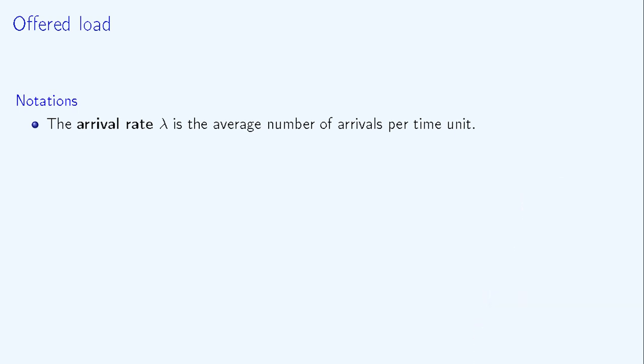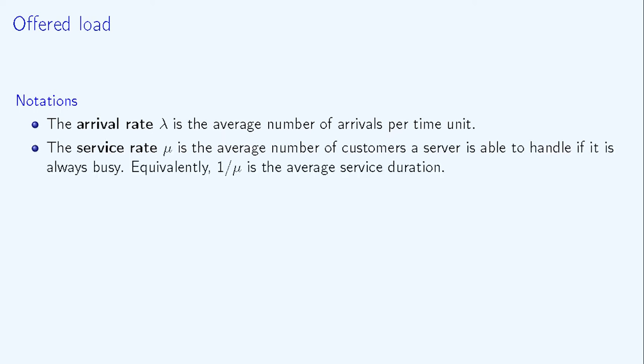Assume that λ is the arrival rate, meaning the average number of customer arrivals per time unit, and assume that μ is the service rate. Equivalently, the average service duration equals one divided by μ.